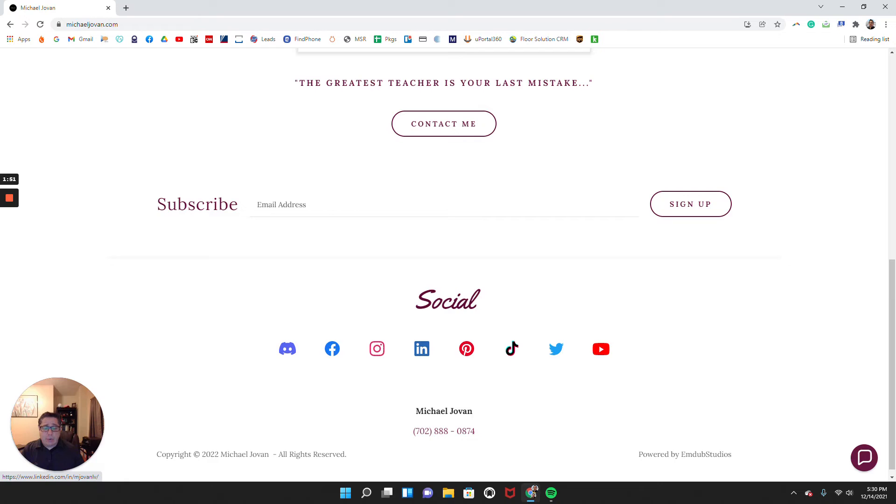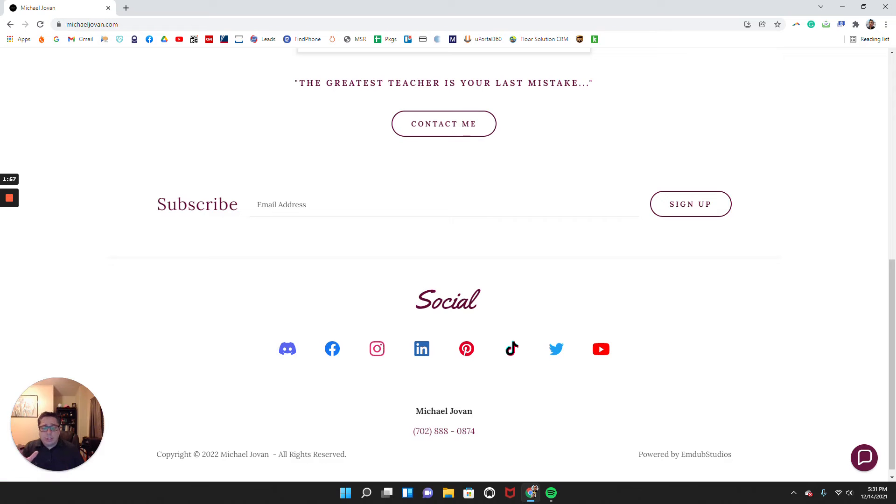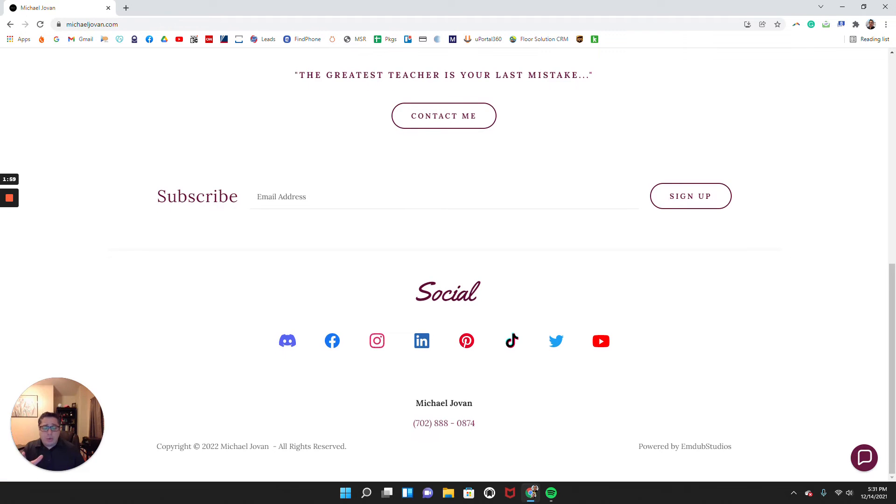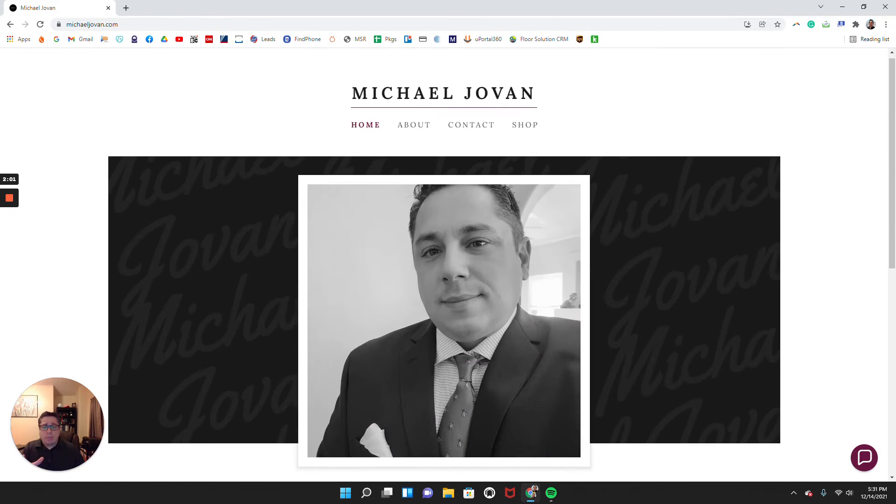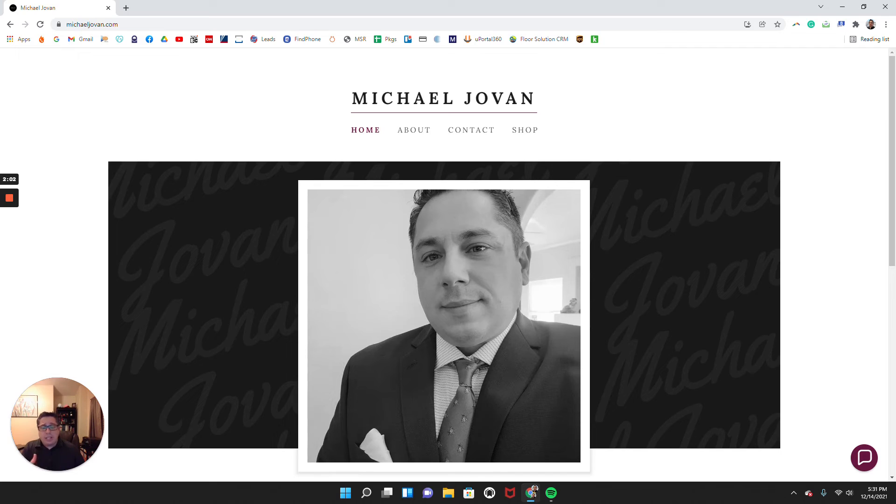That way, if somebody is using LinkedIn, for example, or if they're using YouTube or Twitter, they can all find all of my different platforms online. My direct phone number here as well, so people can get in touch with me however works for them in the best method of communication.